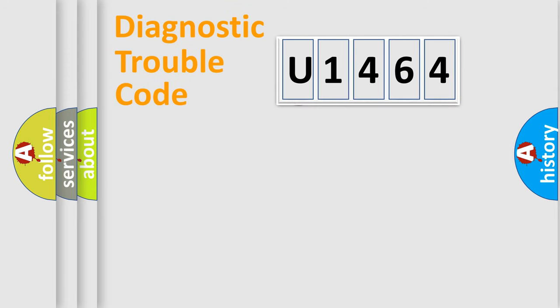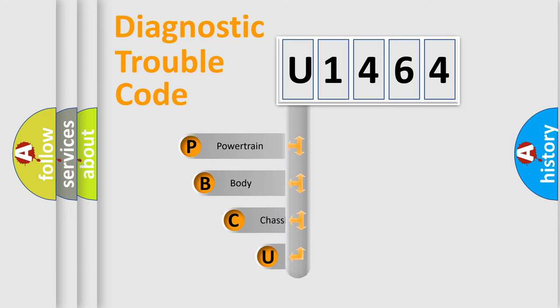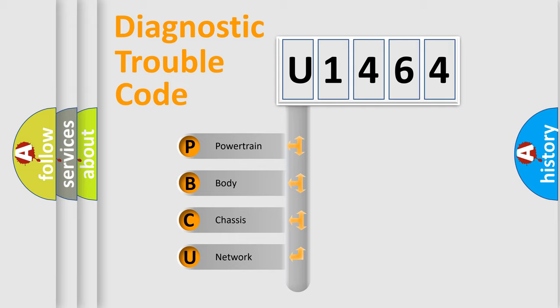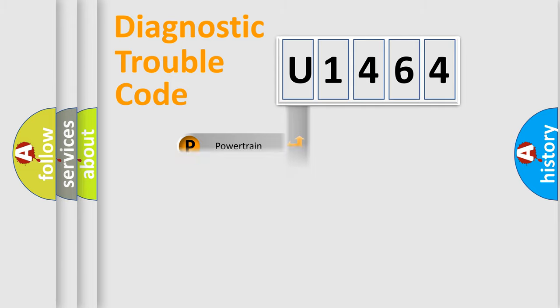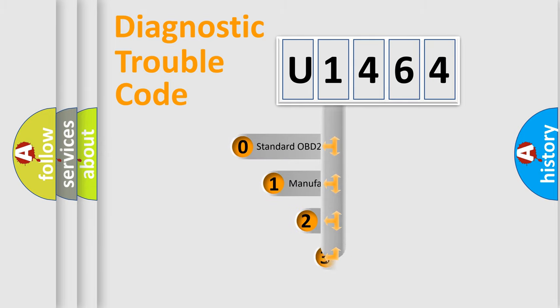First, let's look at the history of diagnostic fault code composition according to the OBD2 protocol, which is unified for all automakers since 2000. We divide the electric system of an automobile into four basic units: Powertrain, Body, Chassis, and Network. This distribution is defined in the first character code.